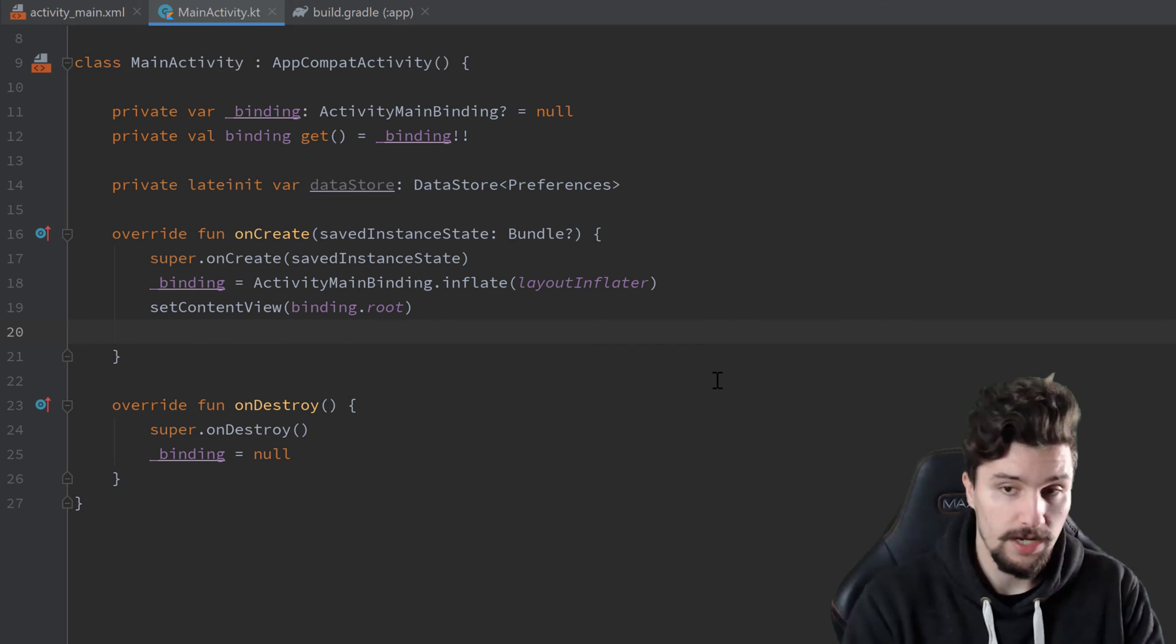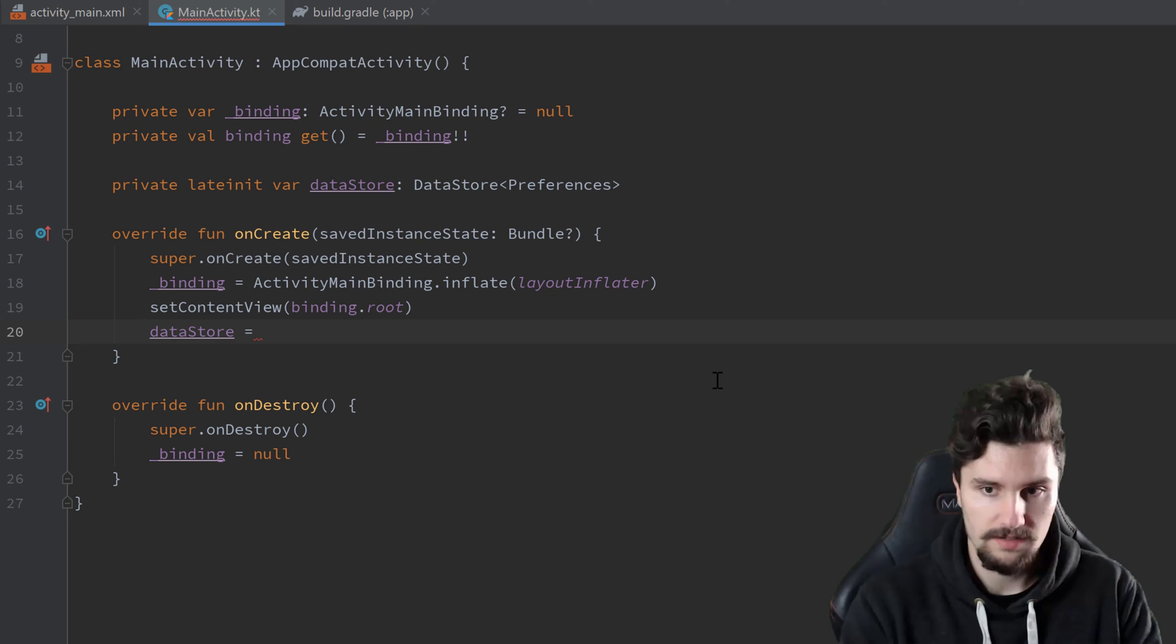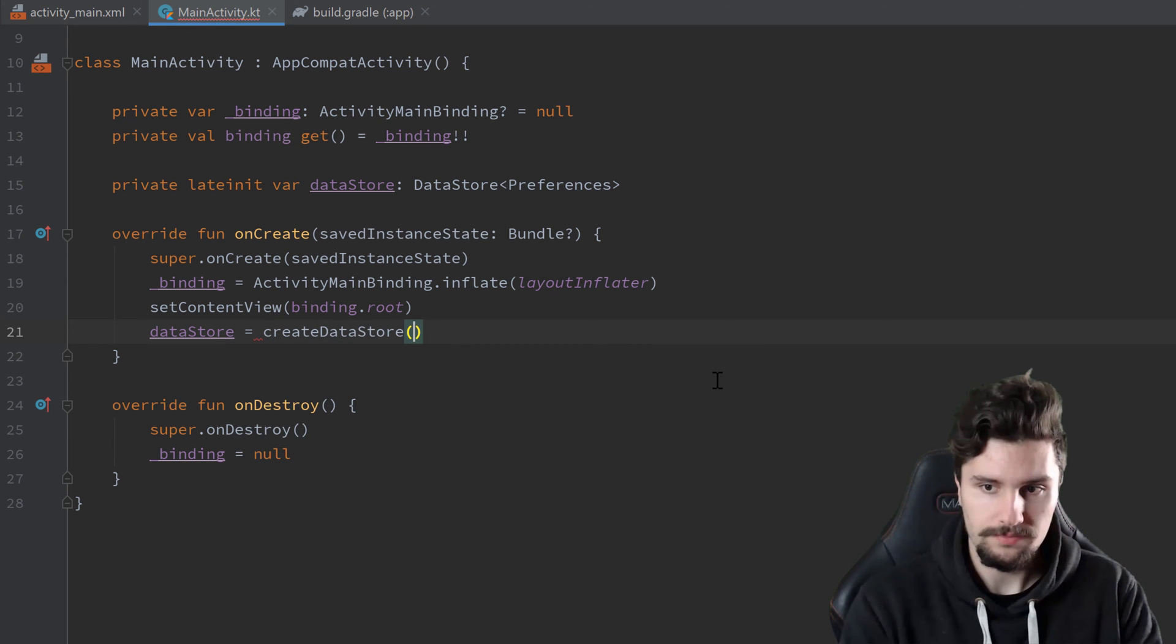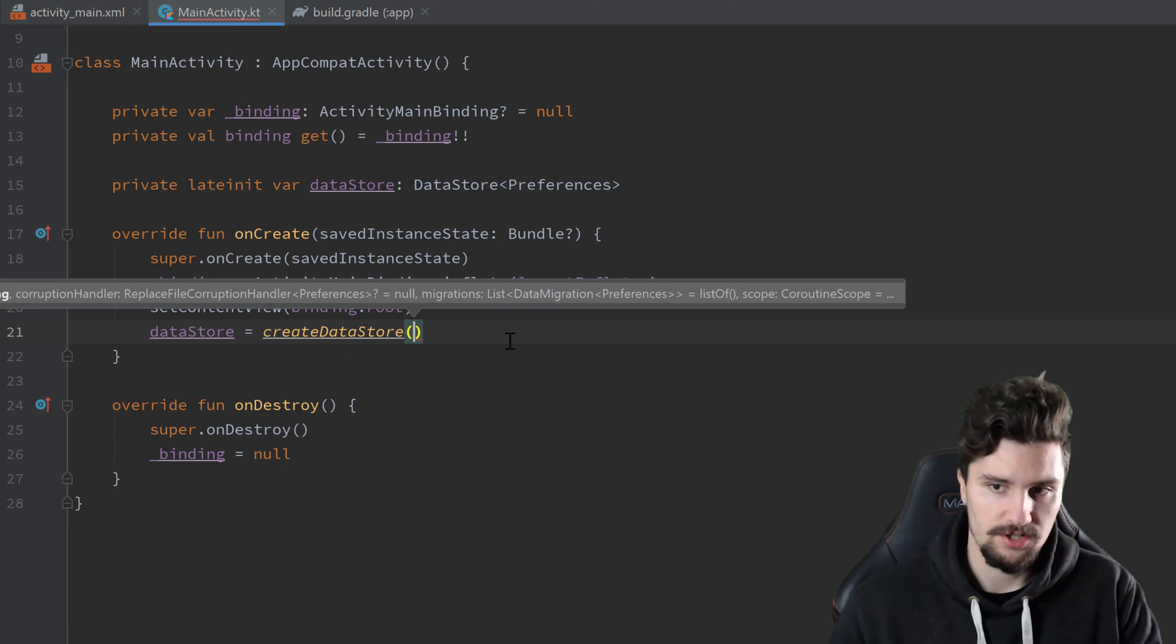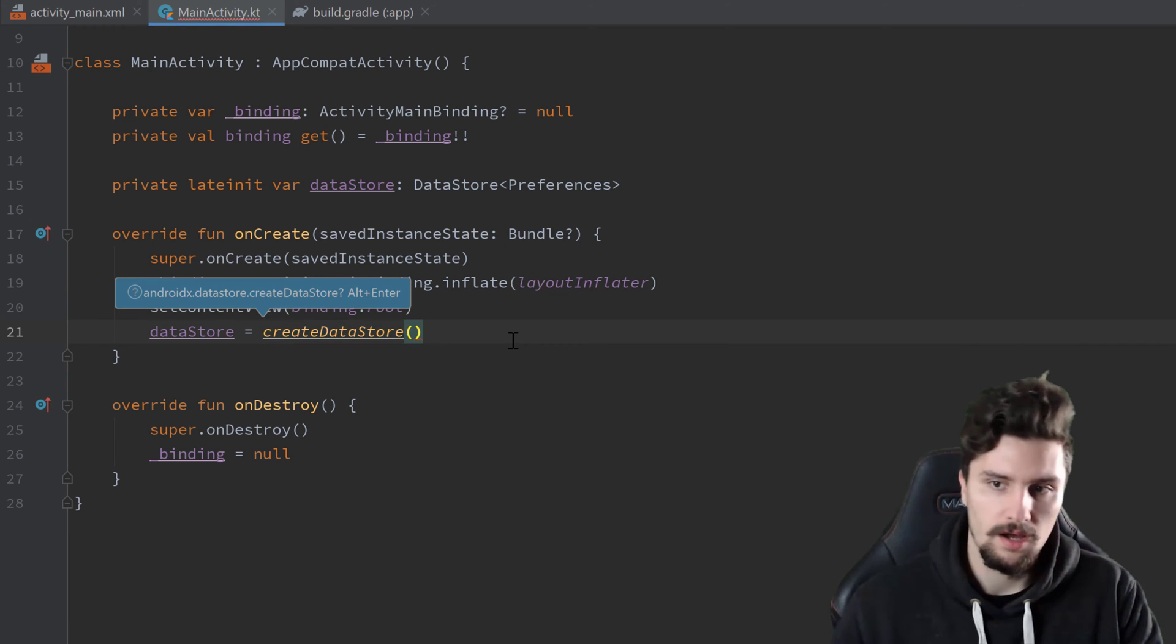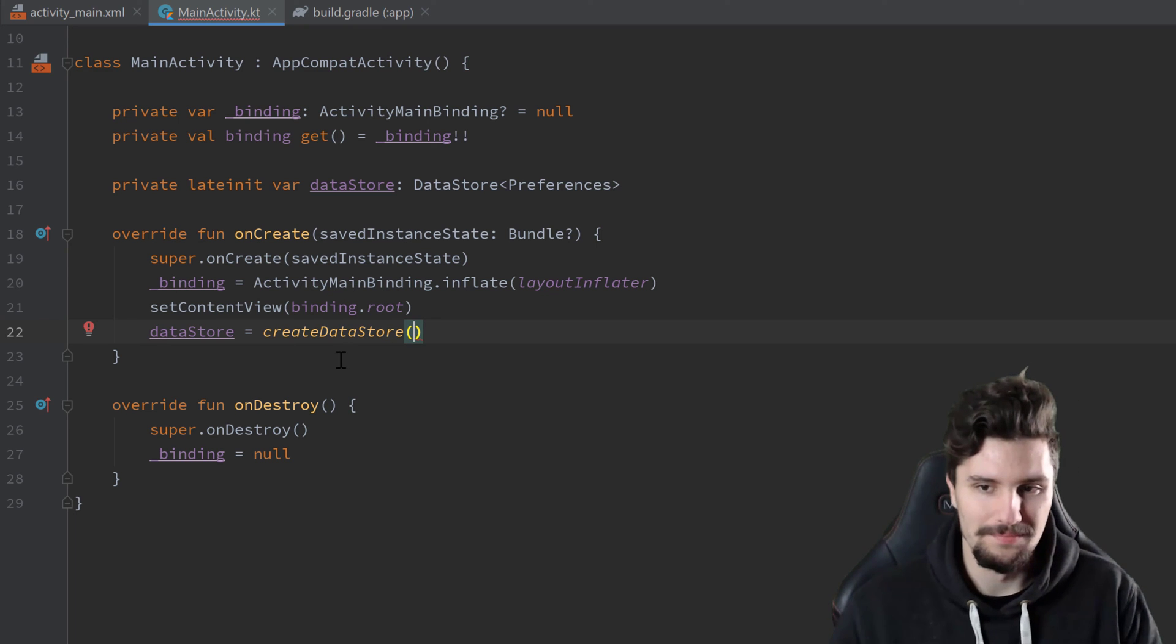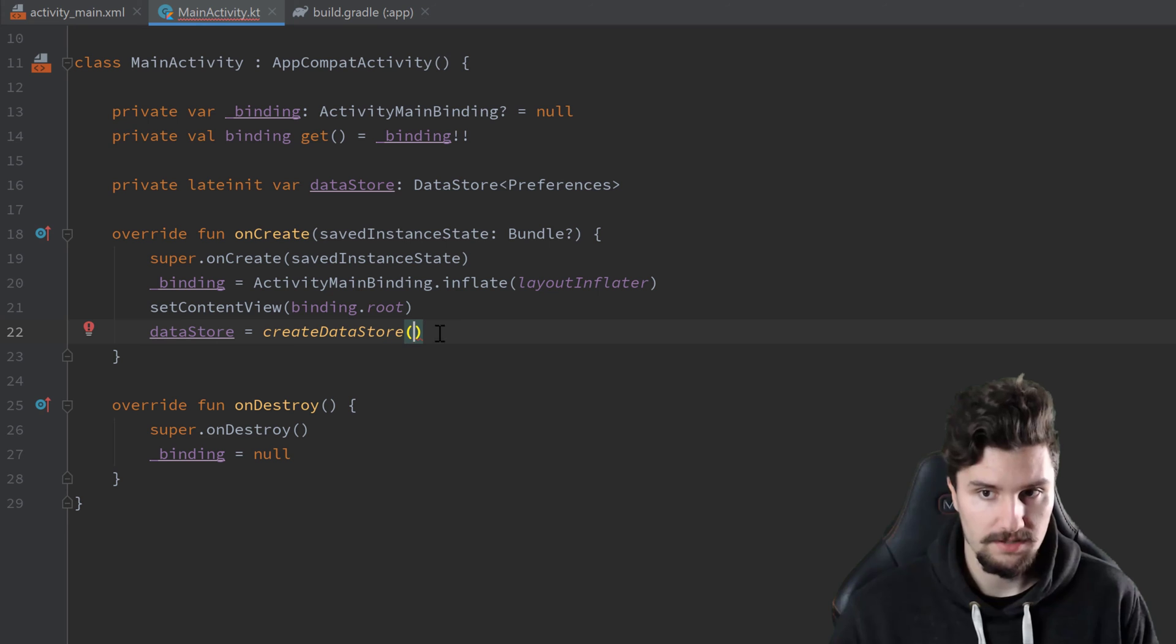And here on create, we can then assign that data store lateinit var to simply create data store. That create data store function here, we need to import that, or we don't. Do we? Yes, we do.